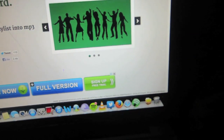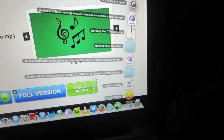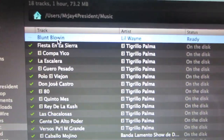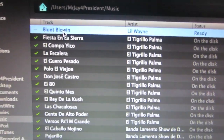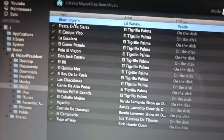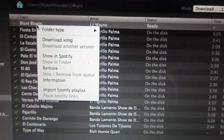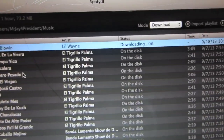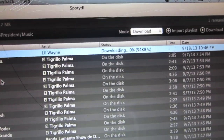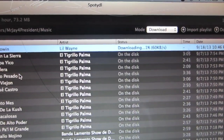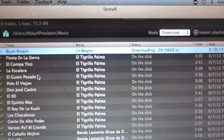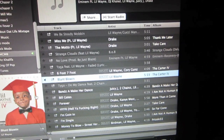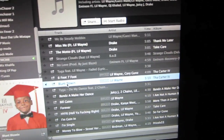SpotiDL allows you to download music from Spotify for free. We're gonna download and install this program. After you've downloaded and installed SpotiDL, it should look a little bit like Spotify, except it's gonna give you options to download music from Spotify within the program.